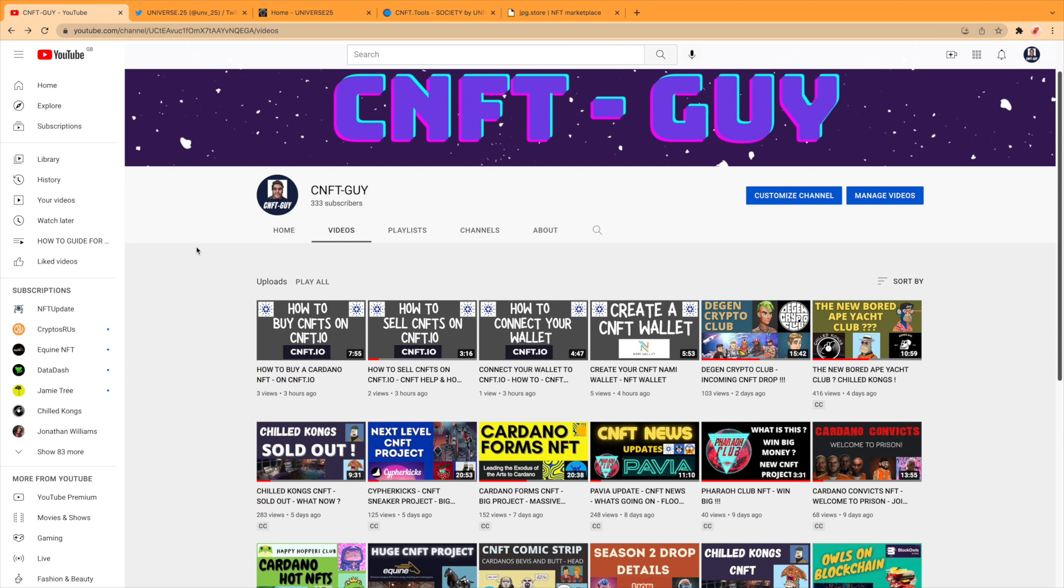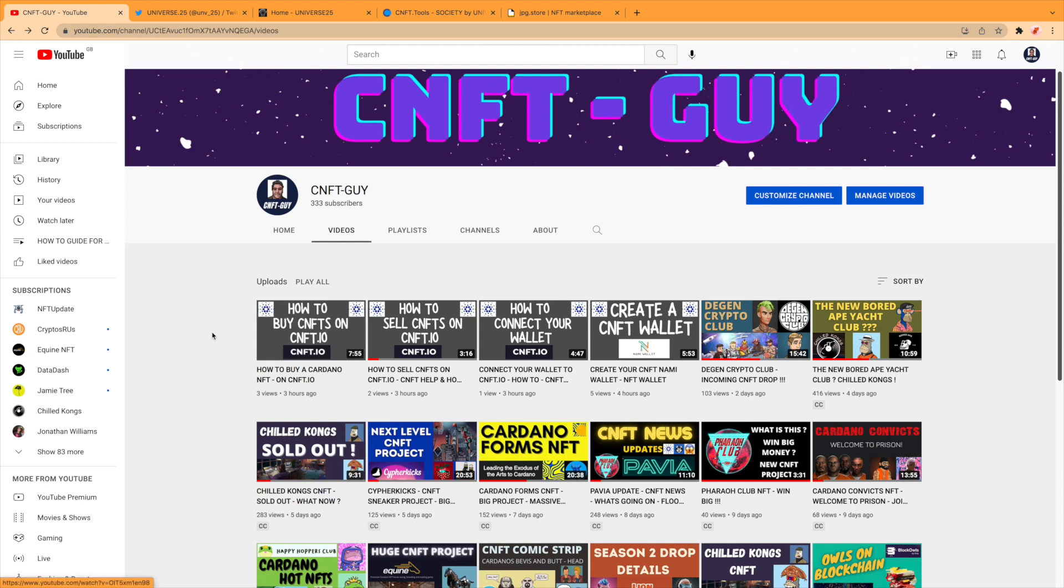Welcome back everyone, thank you for returning. I put out four videos not so long ago: how to buy CNFTs on cnft.io, how to sell, how to connect your wallet, and how to create a wallet because I'm seeing a lot of new people coming into the space.